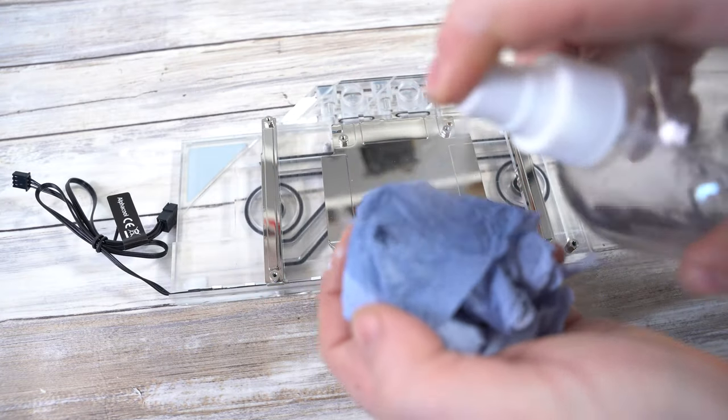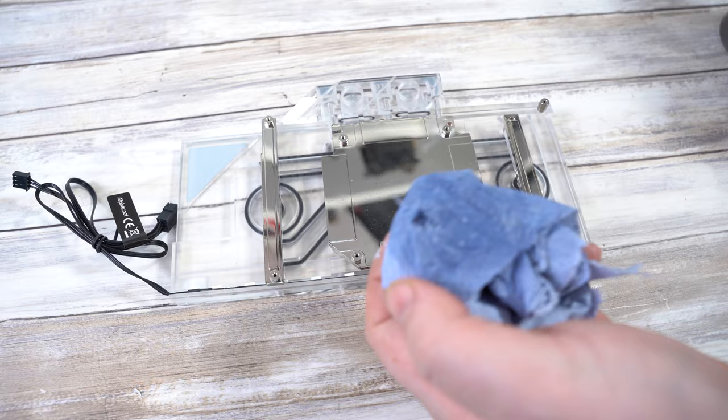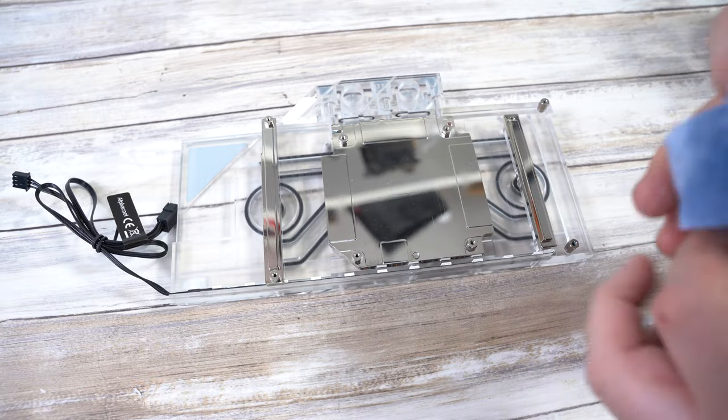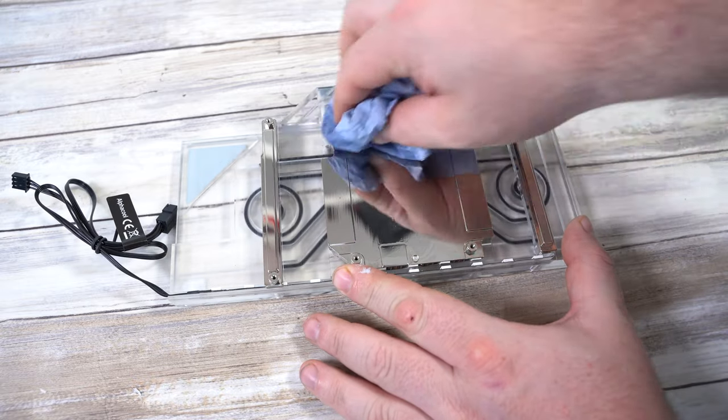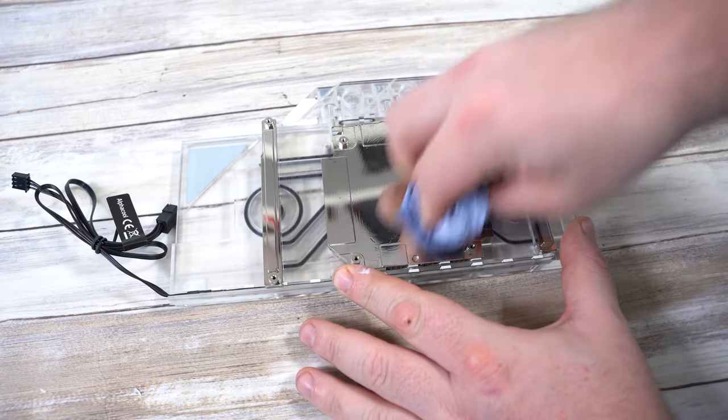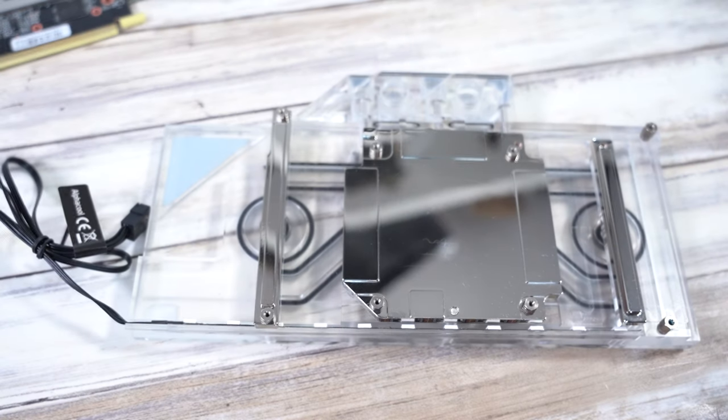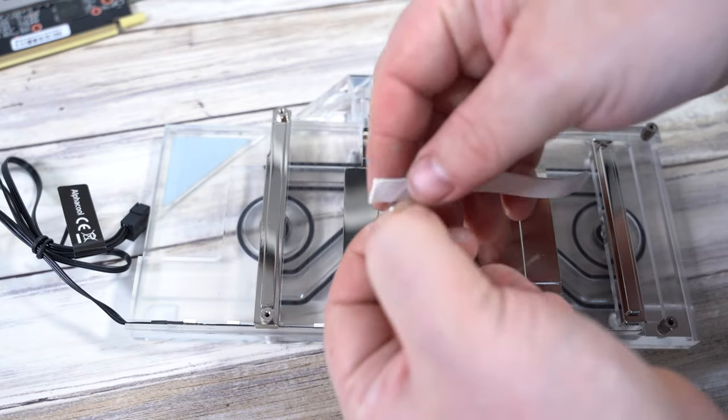Now that you've handled the block quite a bit, you might have fingerprints and grease on the cold plate. Just give the metal parts a quick wipe but don't get any of the alcohol on the acrylic.